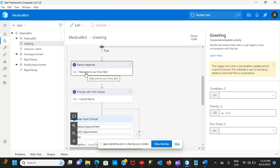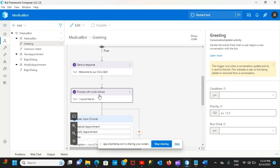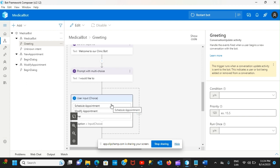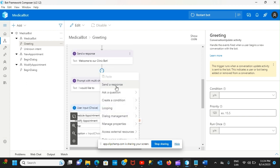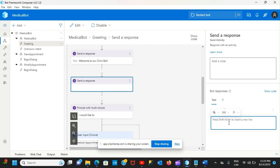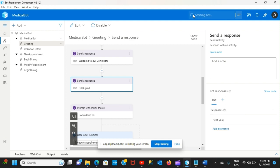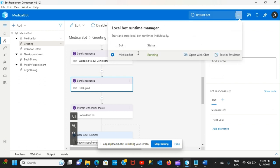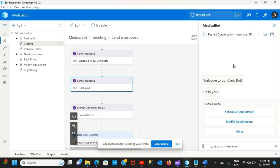If I run this bot right now, it tells you 'Welcome to our clinic bot' and then you get a multi-choice option. What we're going to do is send a response — let's say just 'Hello, hello you.' We're going to run the bot and see that response right after the welcome message. So I'm going to restart the conversation and you'll see 'Hello you' — but that's it. Now we're going to generate multiple responses so every time you open the bot it shows a different option.